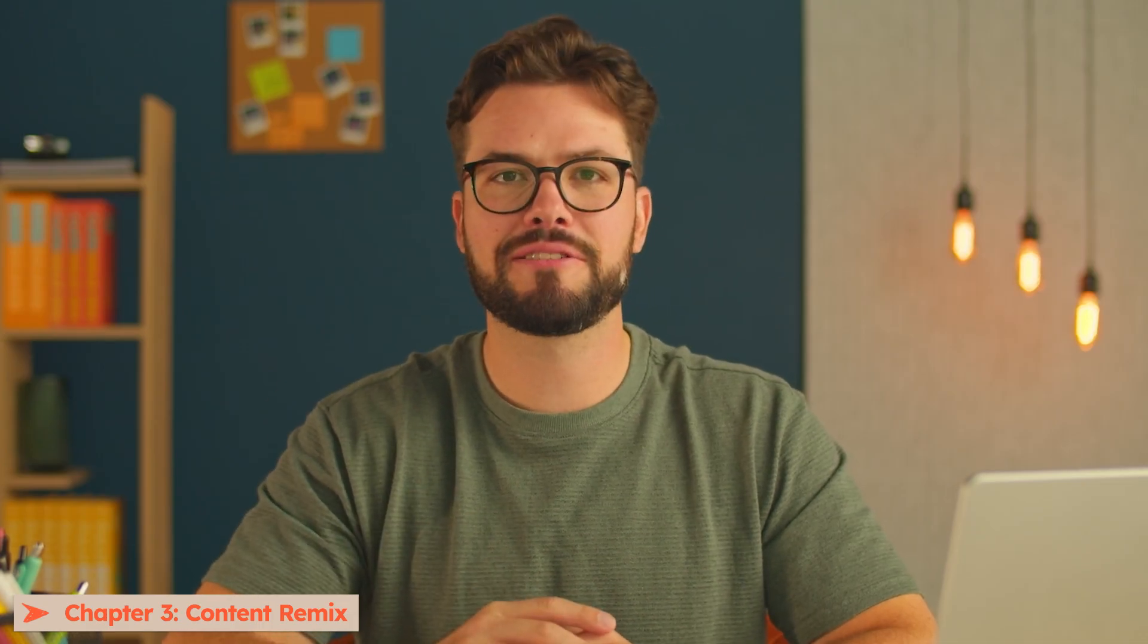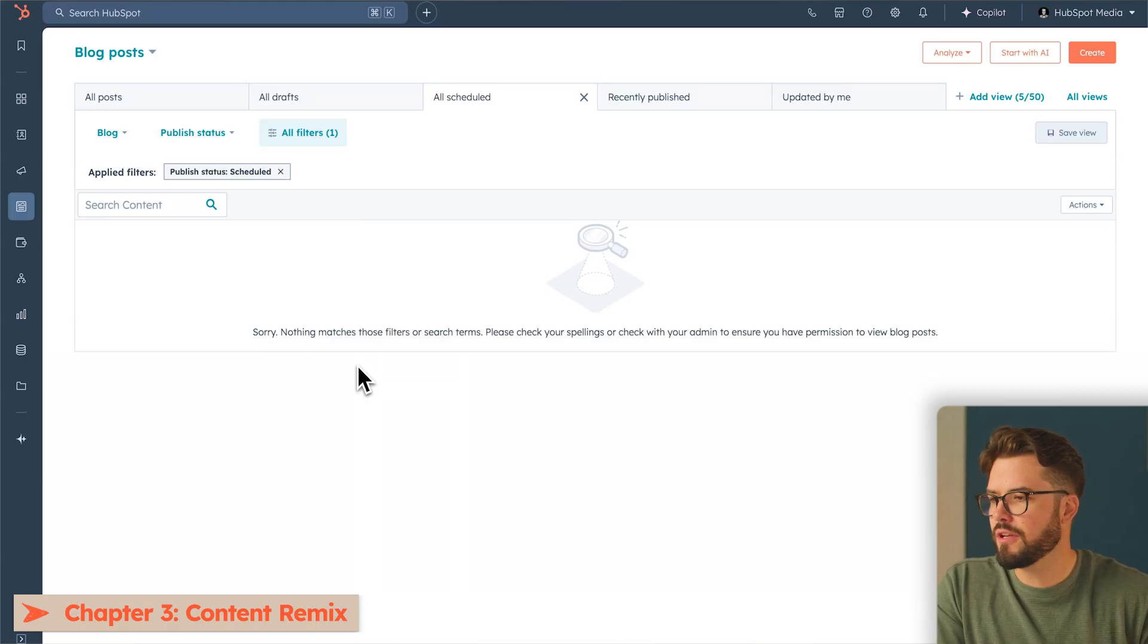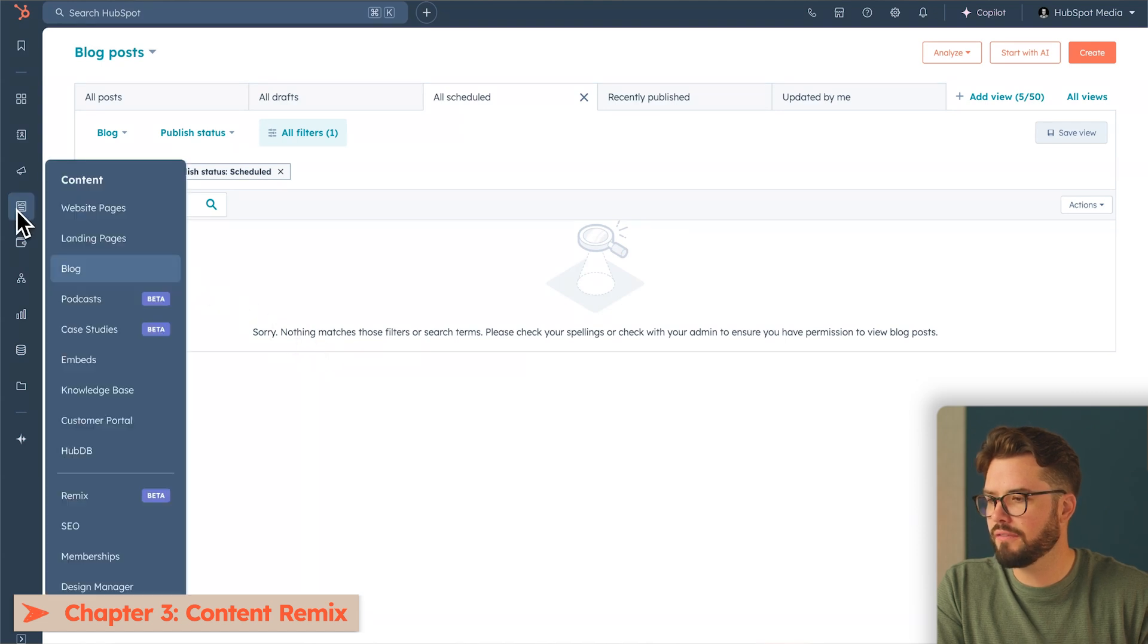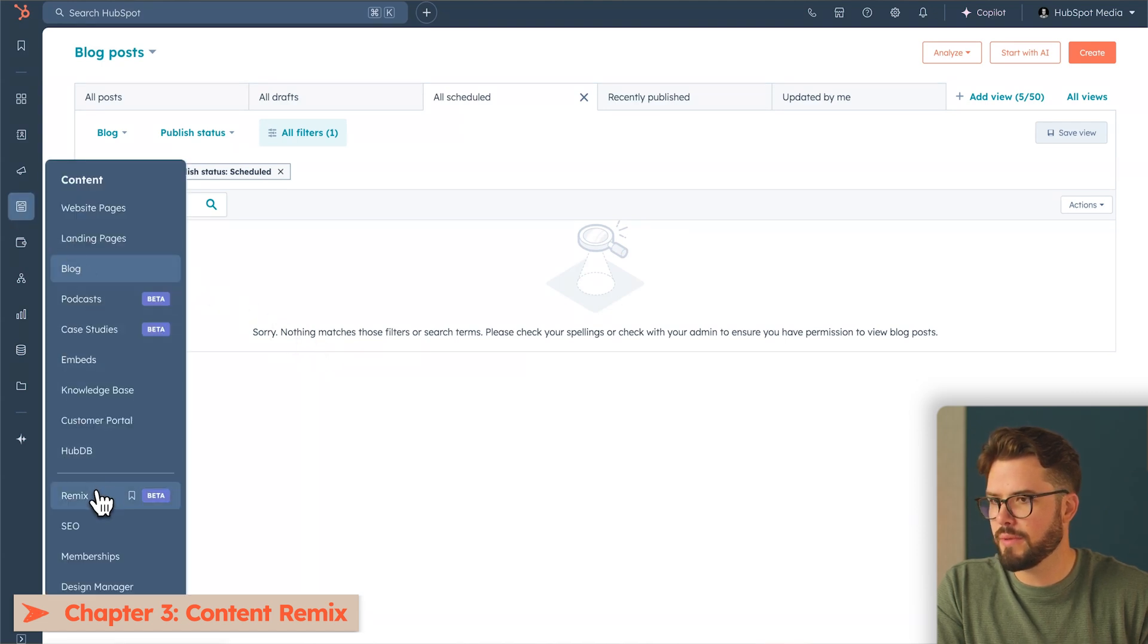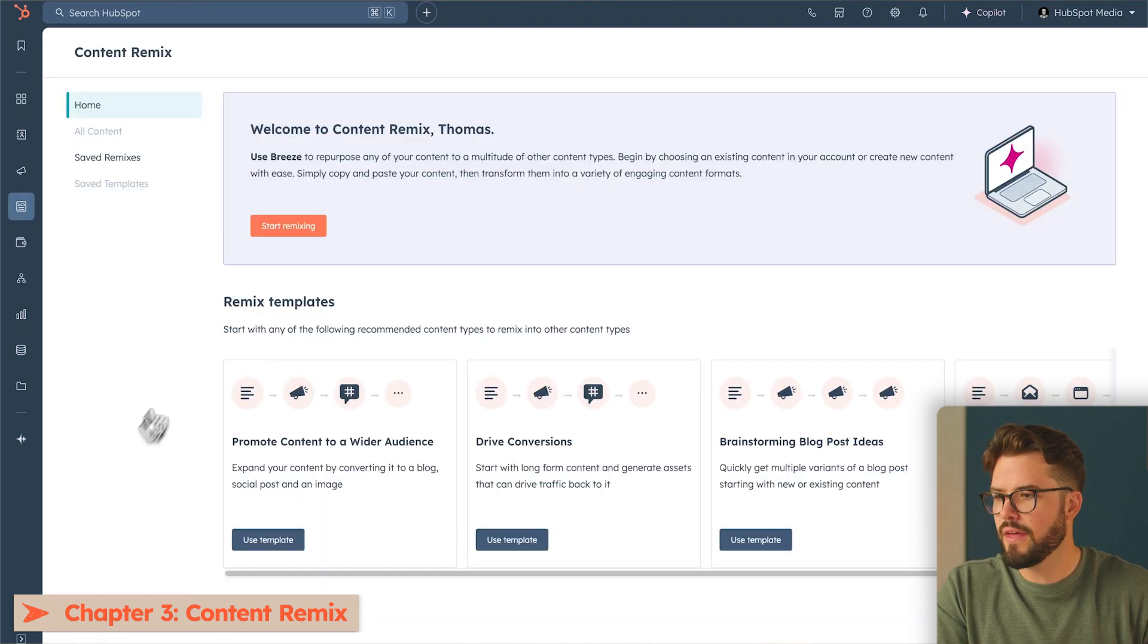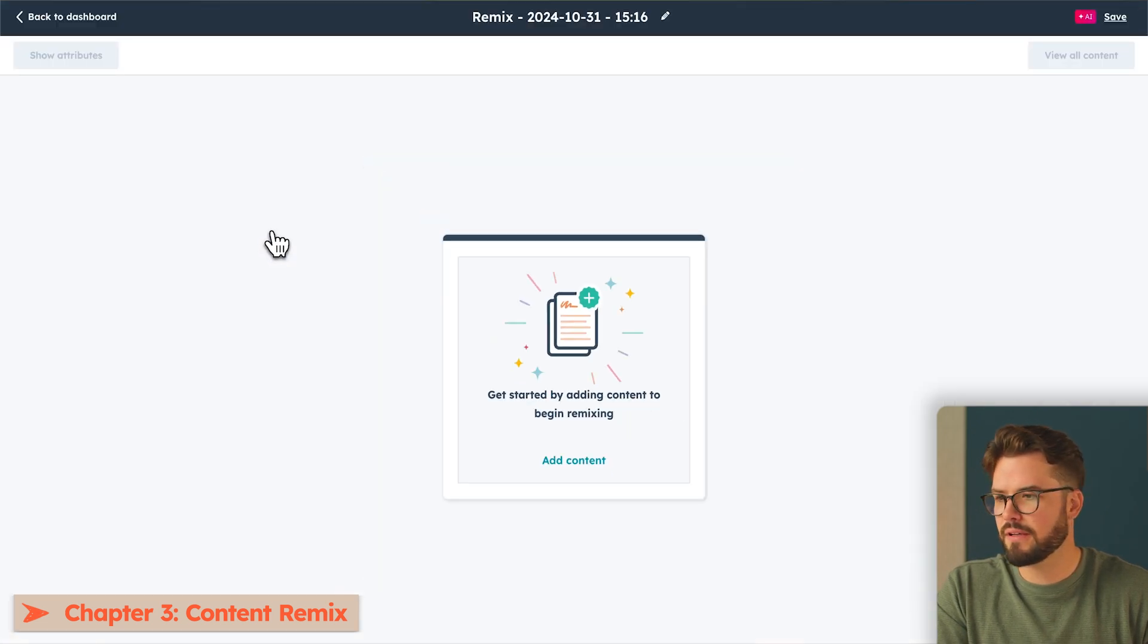Now, if you're really looking to step up your content across multiple channels, which I know takes a massive amount of time, you can do all of that very simply with Content Hub. So let's check out Content Remix. To get to Content Remix, we're going to go to content on the left-hand side here and go to Remix. Then start remixing.